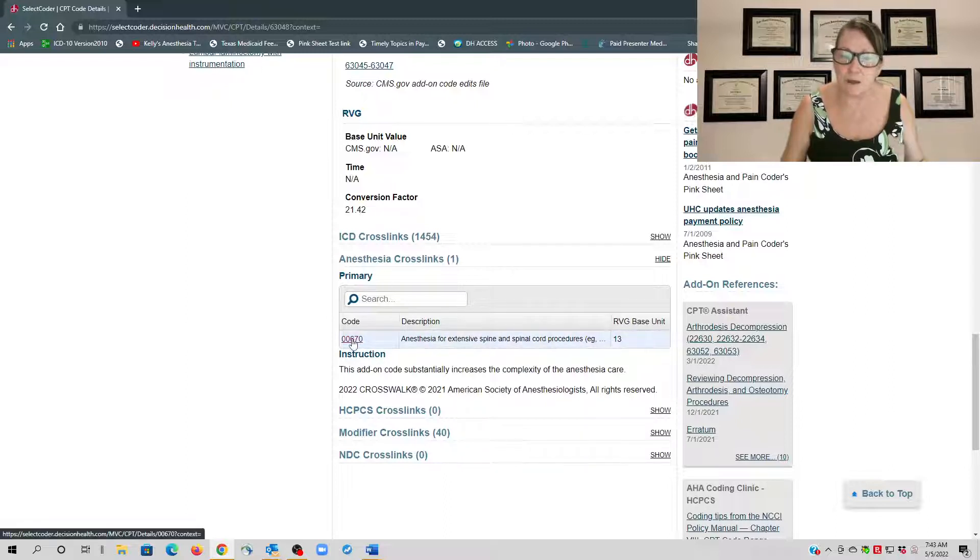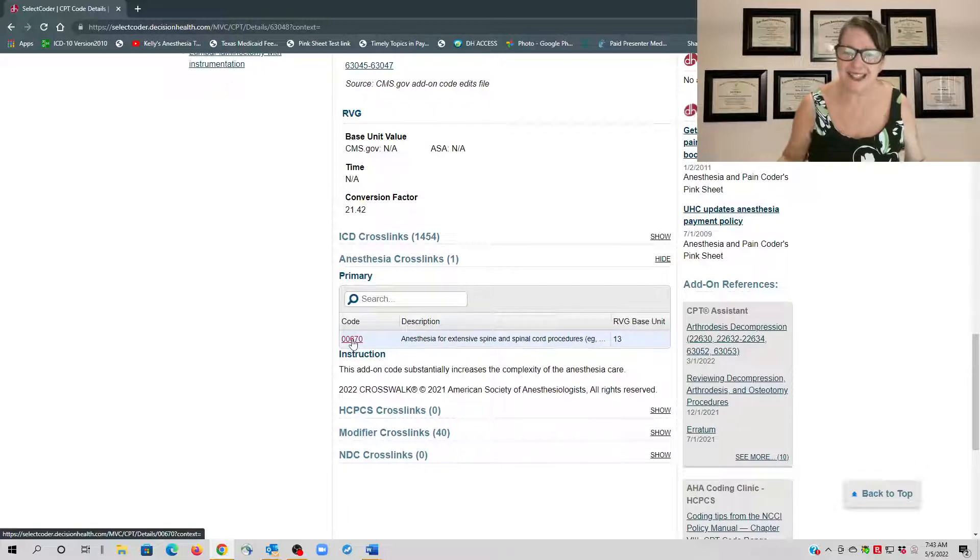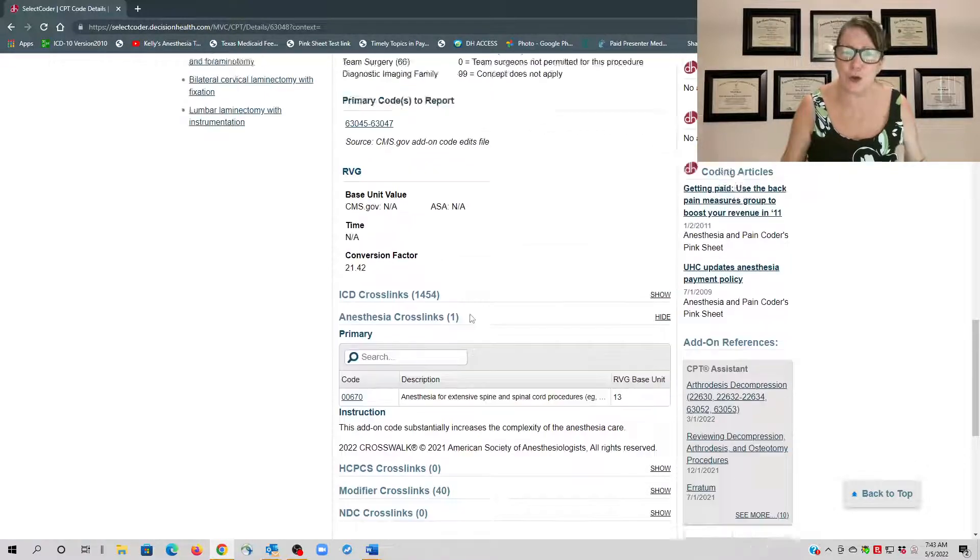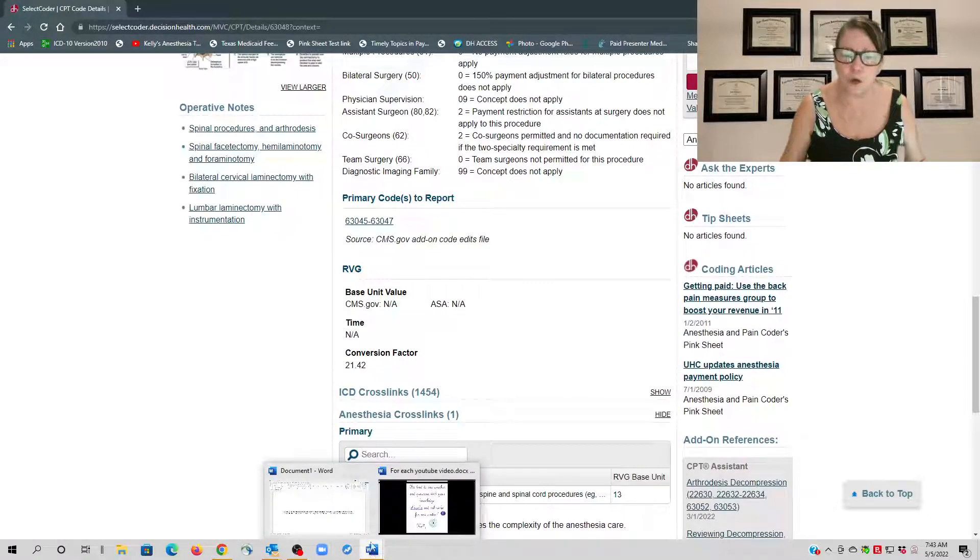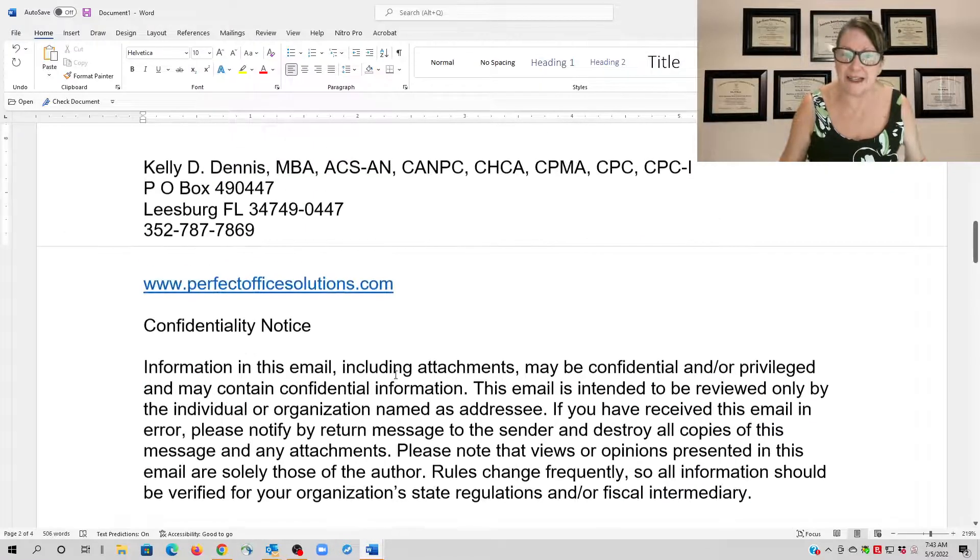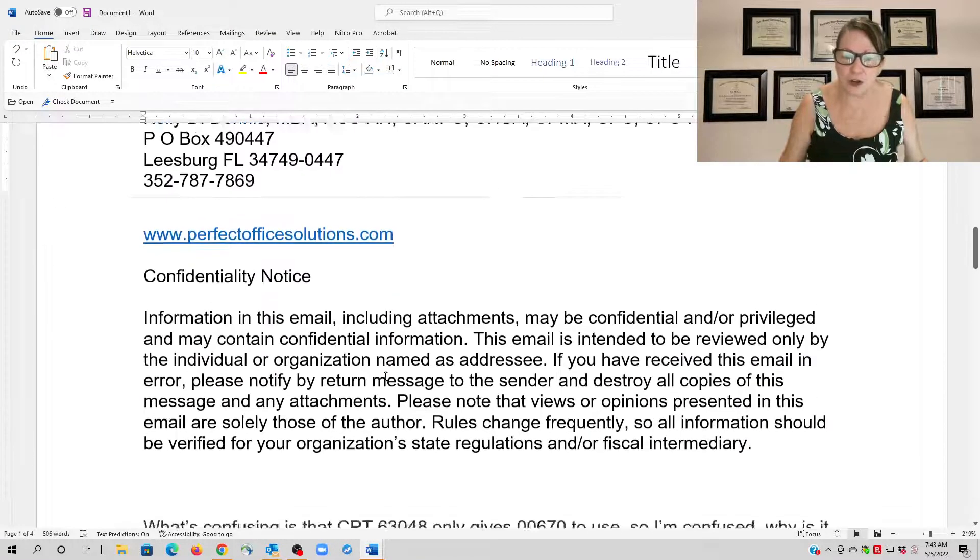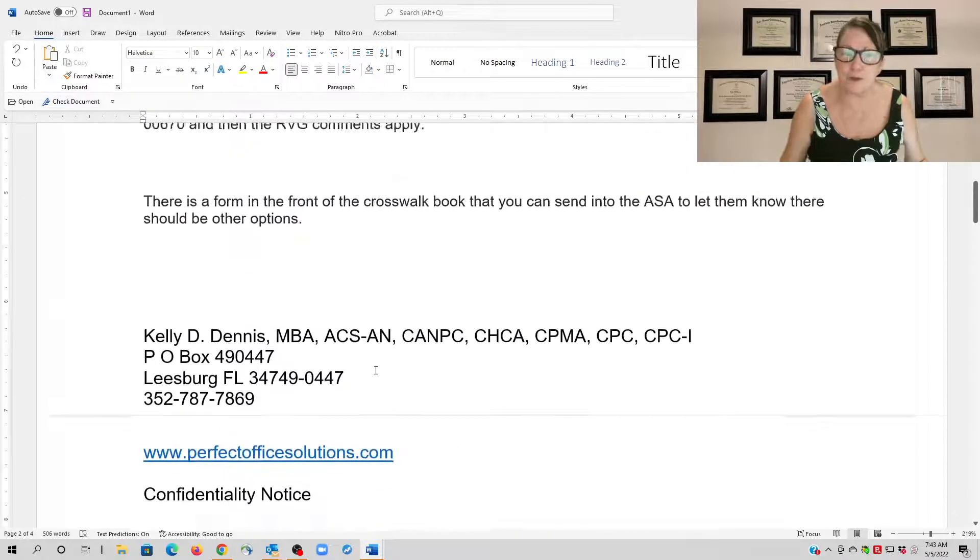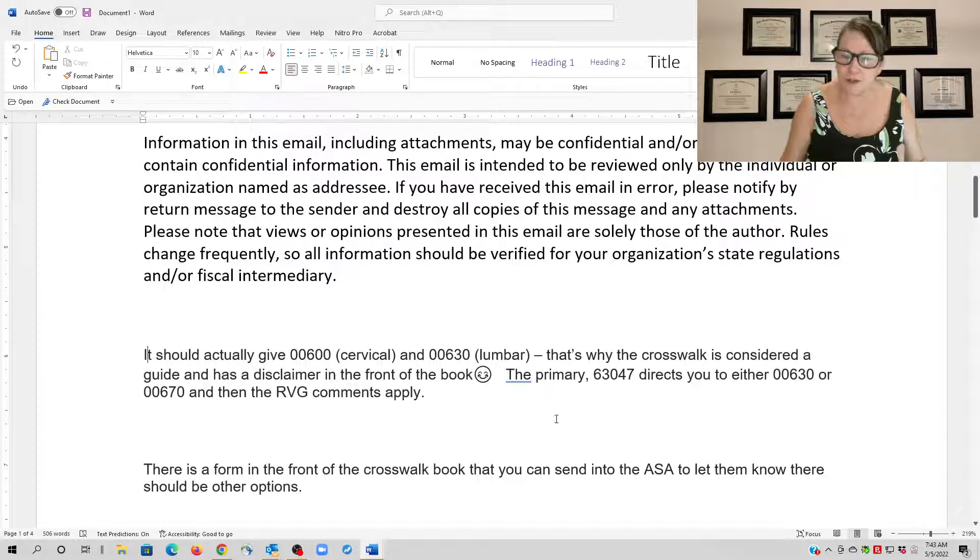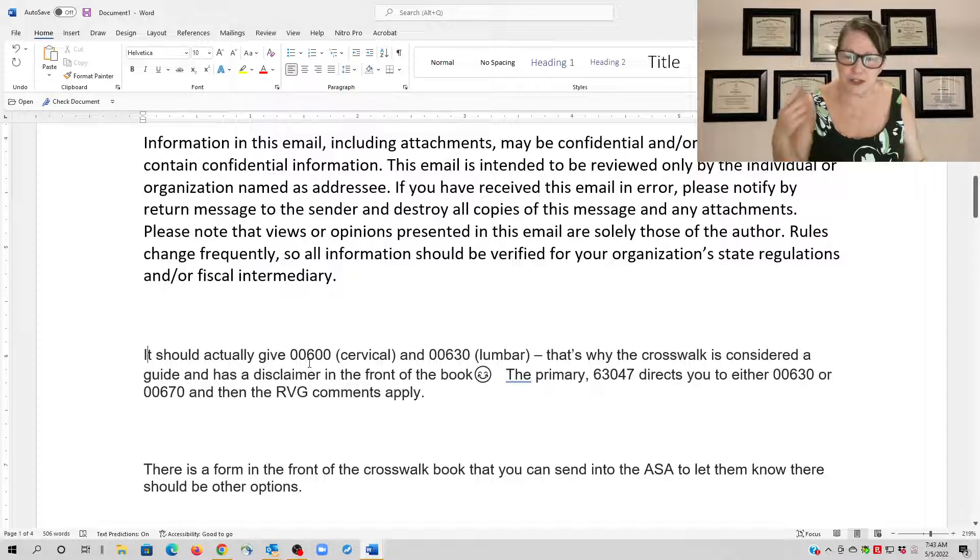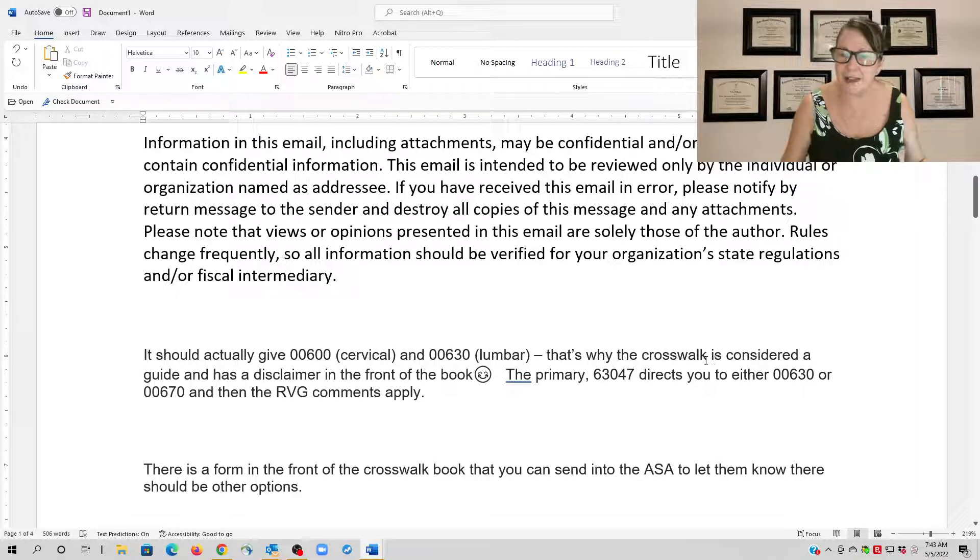Now why would the Relative Value Guide send you there? Because they expect coders to be able to understand the code variables, and they don't—you know, it might not give you the option of 00600 if it's cervical or 00630 if it's lumbar or other options.